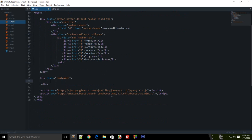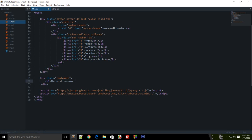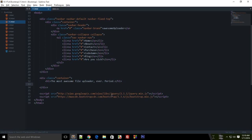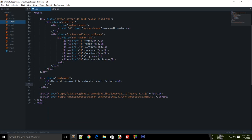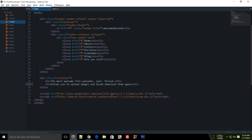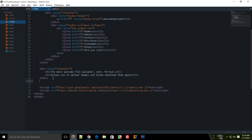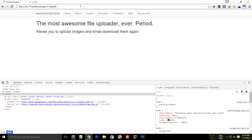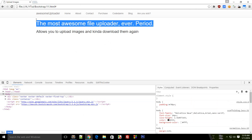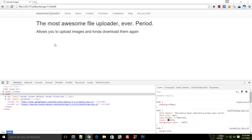Alright, so coming back to business, let's just add a simple greeting message to the user. And let's just say the most awesome file uploader ever, period. And that kind of looks a bit, you know, this sentence has a bit of strength in it. And you can just go ahead and type a smaller description as well: allows you to upload images and kind of download them again. Well that's weird, but that's why it's awesome.